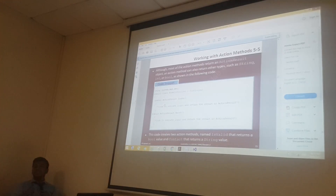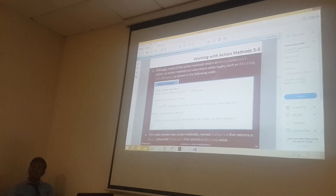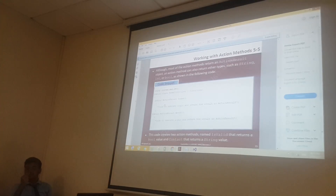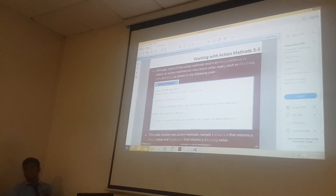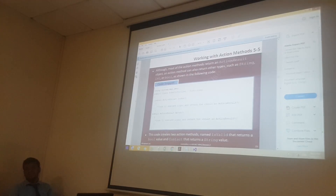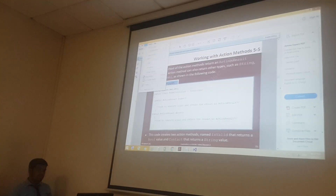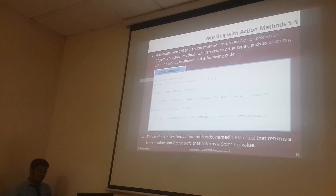It will return either true or false. That means if it is a valid one, it will return true; if it is invalid, then it will return false. So if it is having true or false — what type of data is it? It has to be boolean. So depending on your data, it may be numbers, characters — depending on your data, it can happen.